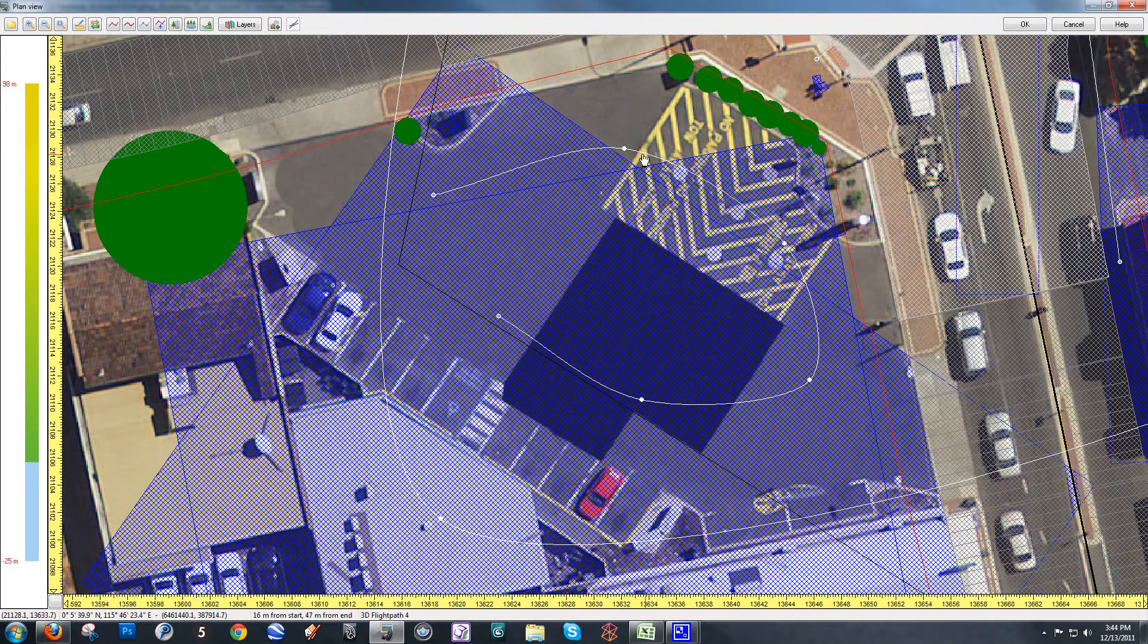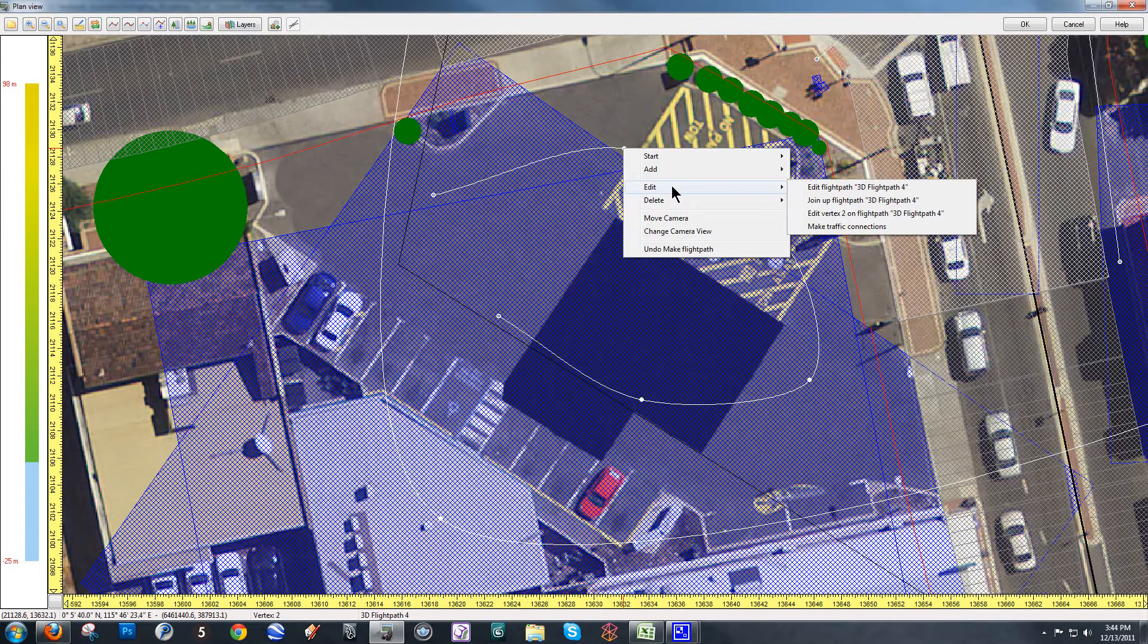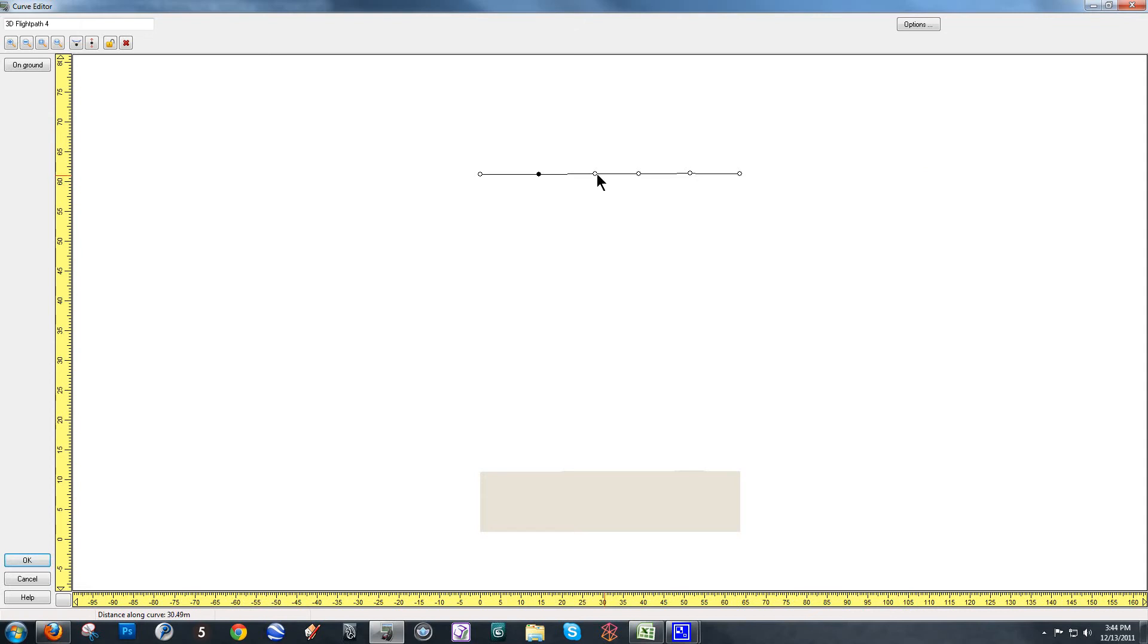which I don't want because then my pedestrian will be walking in mid-air. So, I'm going to go edit, edit 3D flight path 4 and your flight path is given a number based on the number of flight paths you already have in the scene. So, this is my fourth one. So, it was named 4 by default. When I edit it in the curve editor, I can change the name here. I'm going to change it to parking lot pedestrian so I don't get confused later on.